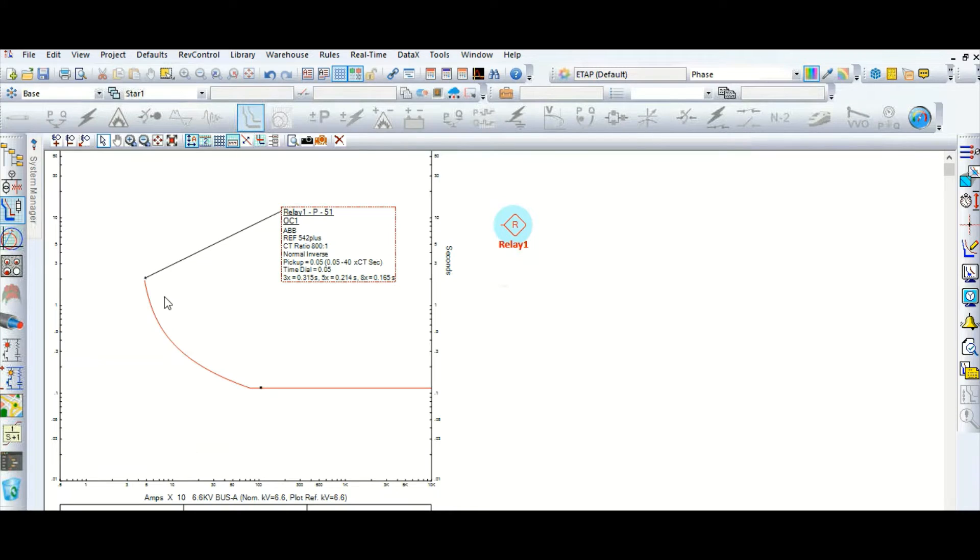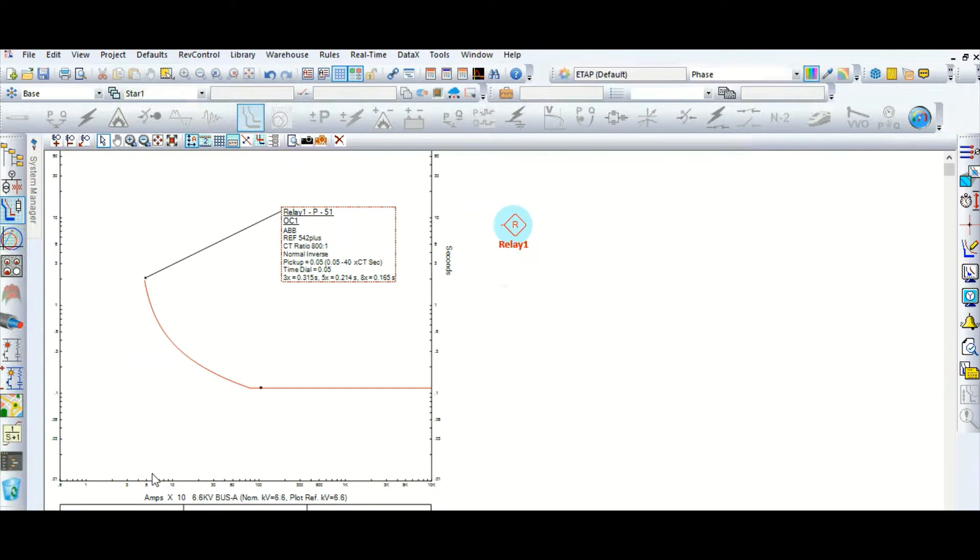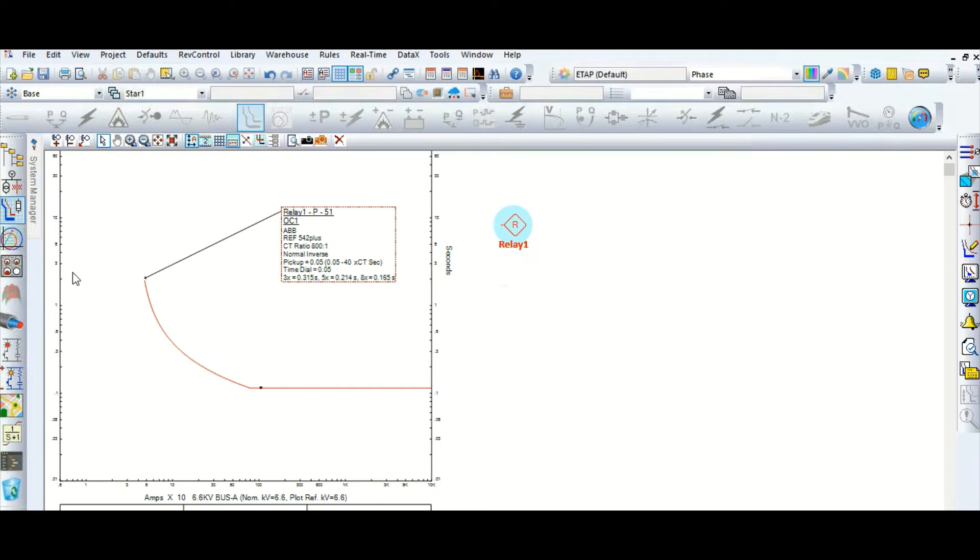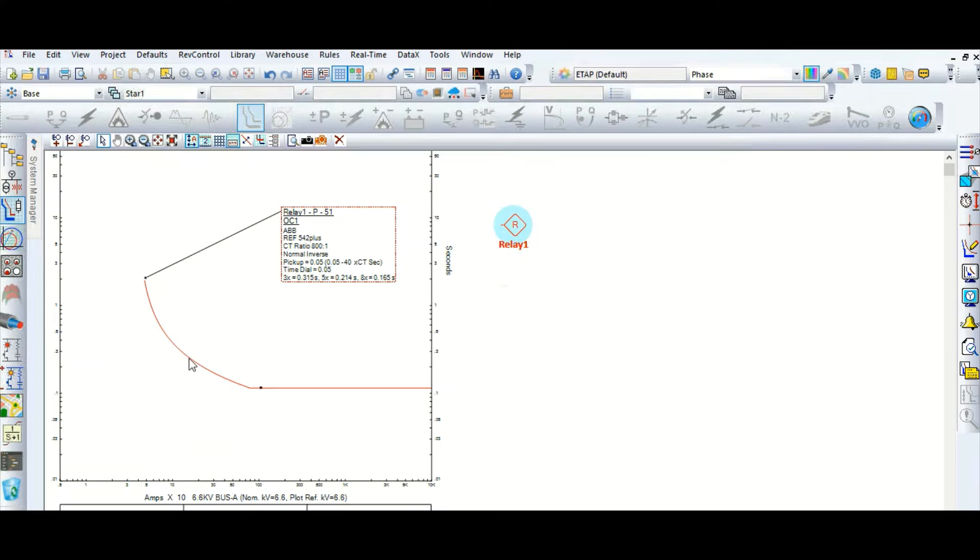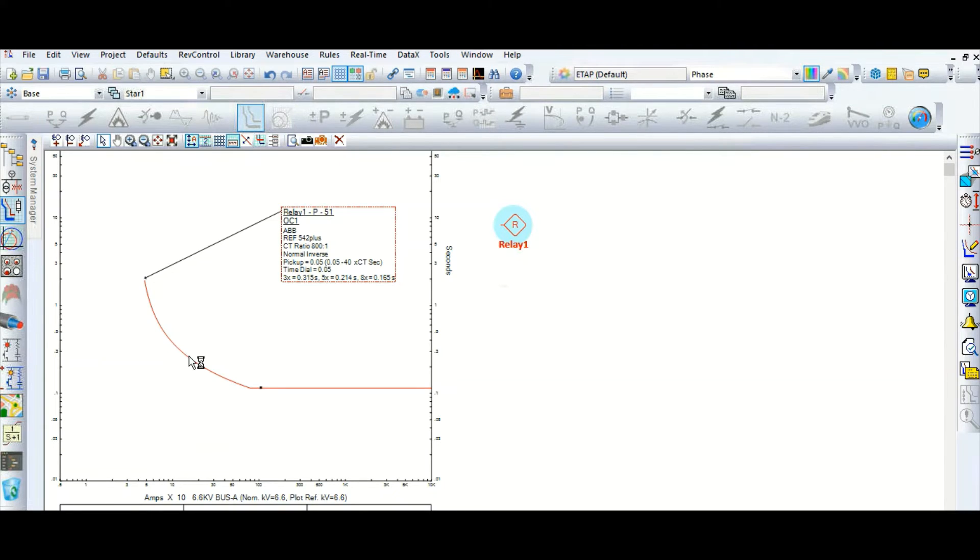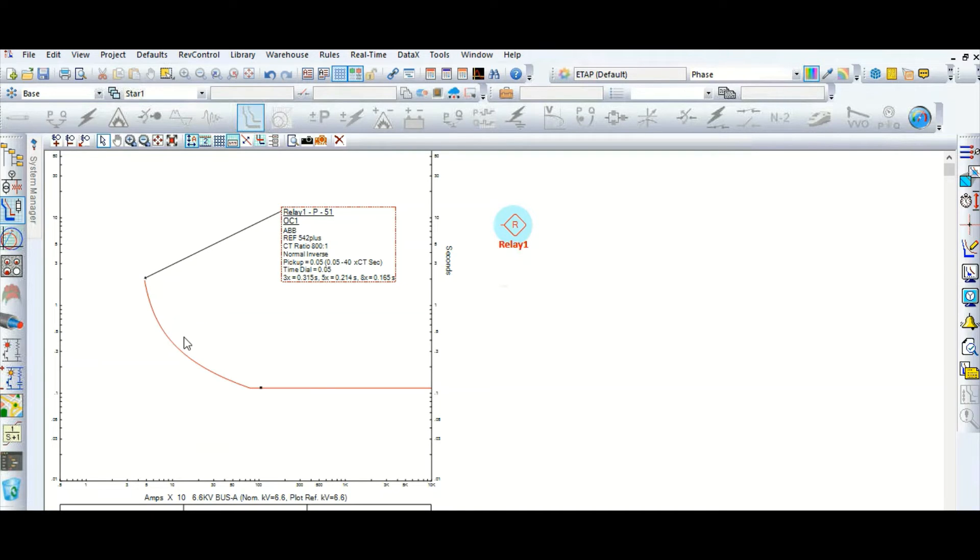Because it has the inverse current inverse characteristic. This X axis is the current and Y axis is the time. That's why time current characteristic curve. This one is time current characteristic curve. With respect to time, this current will change inversely. So this is the relationship. Because of the nature of this inverse characteristic, this relay characteristic is known as inverse relay. So this is normal inverse.